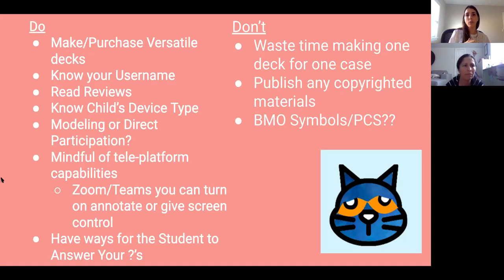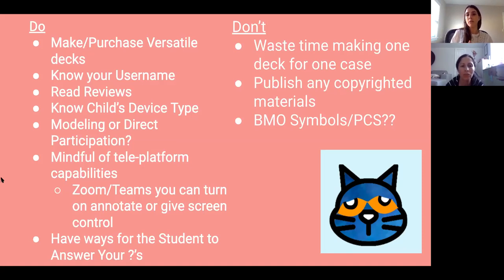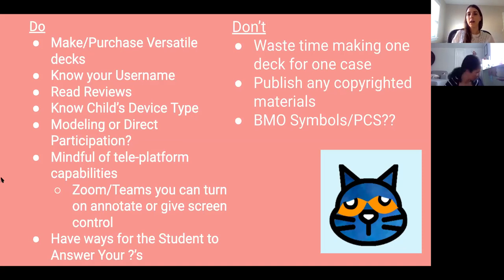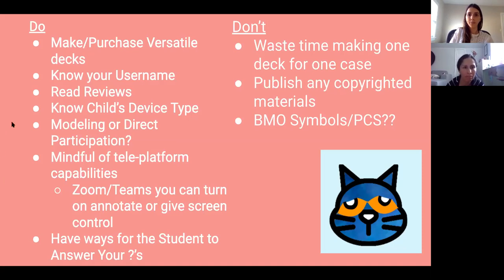Don't waste time making one deck for one case, and don't publish any copyrighted materials. Regarding Boardmaker symbols: I spoke to the PRC rep and she said they're totally okay to use as long as you're not selling them. I think you can buy a license to sell them for about $20 a year.